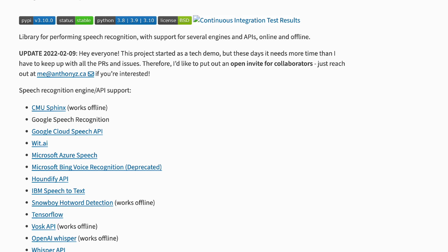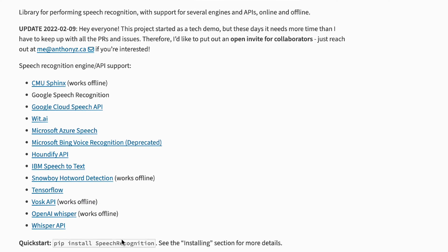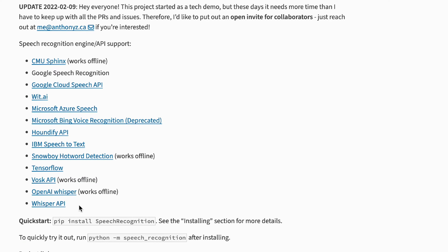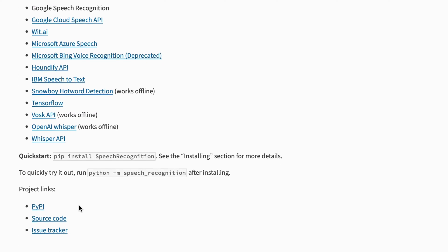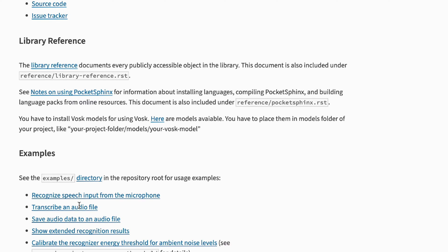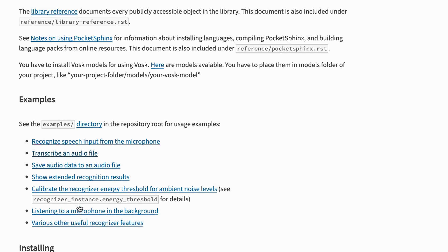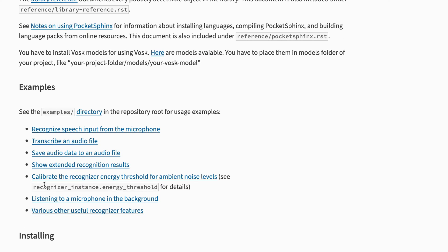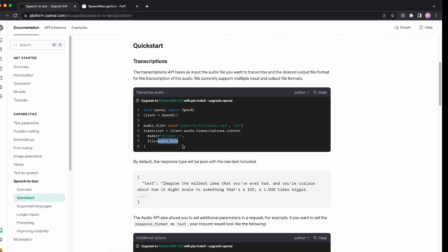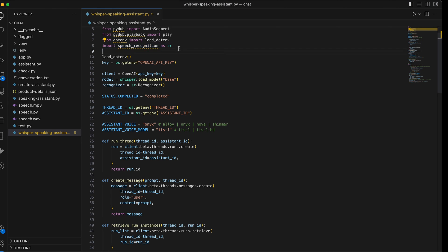It has a whole lot of others as well - the default one it uses is Google speech recognition, but for now we're going with Whisper API. If you're interested you can go through the examples, like recognizing speech input from microphone - we need this feature. We'll see if we use the transcribe audio file functionality because we already have one from OpenAI itself.